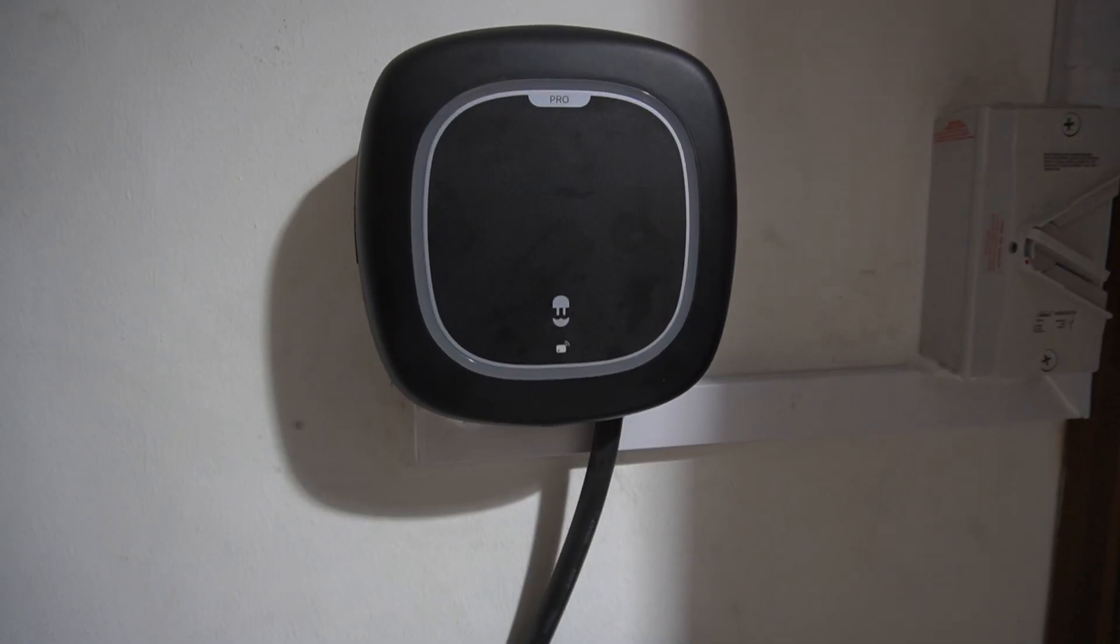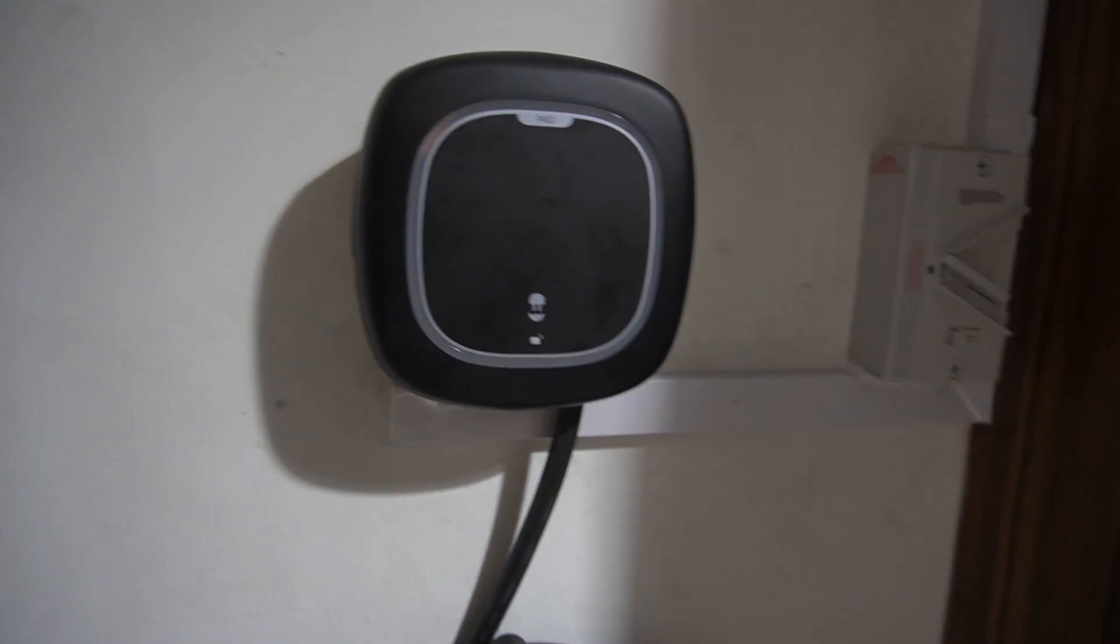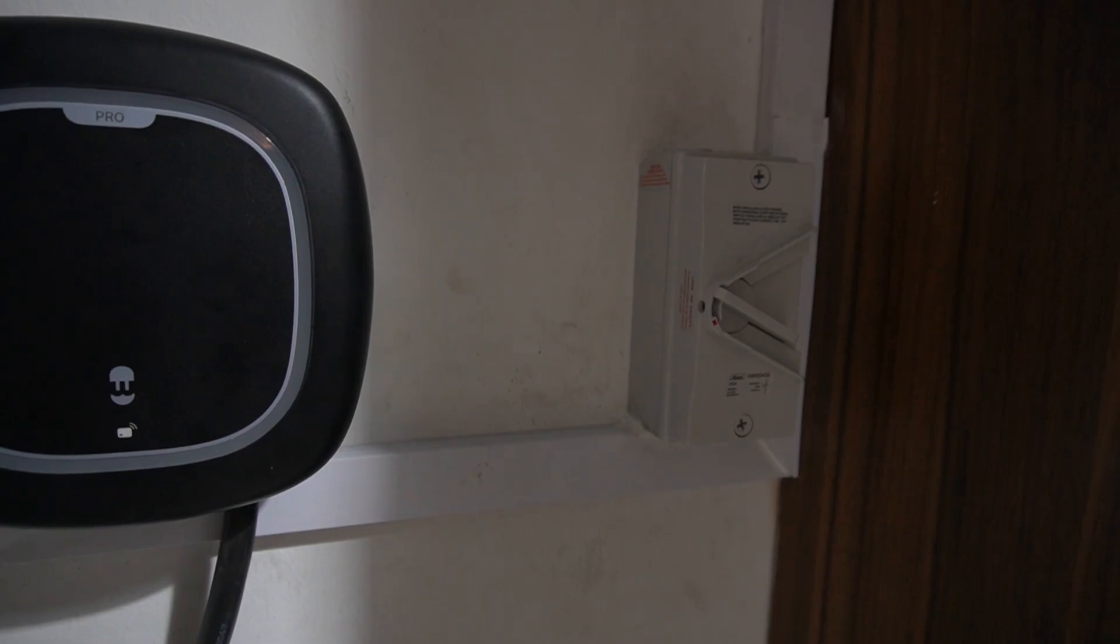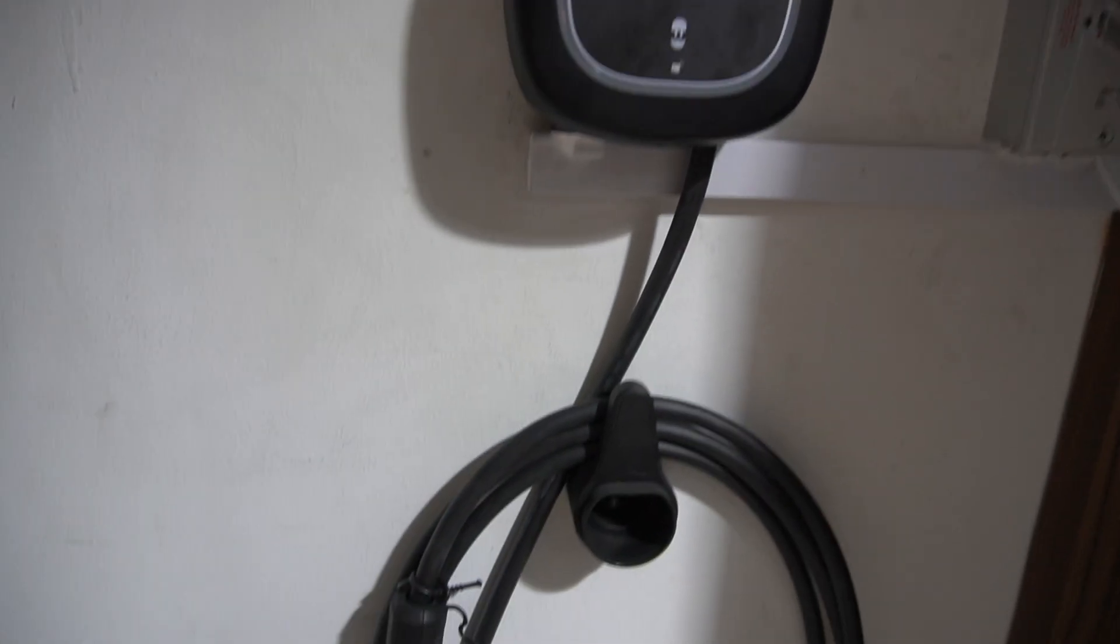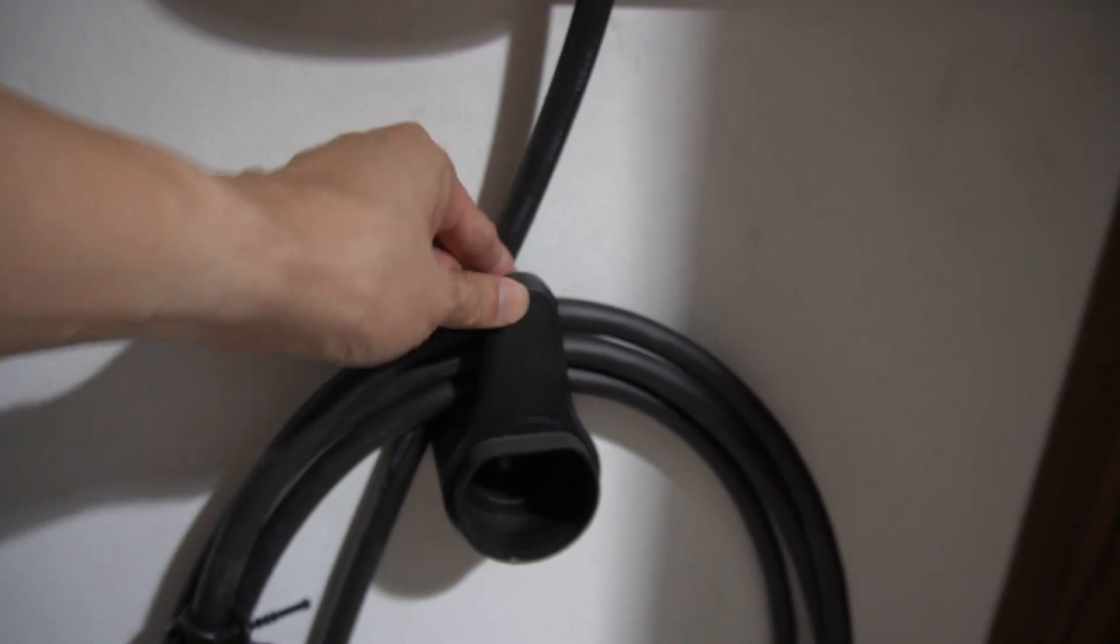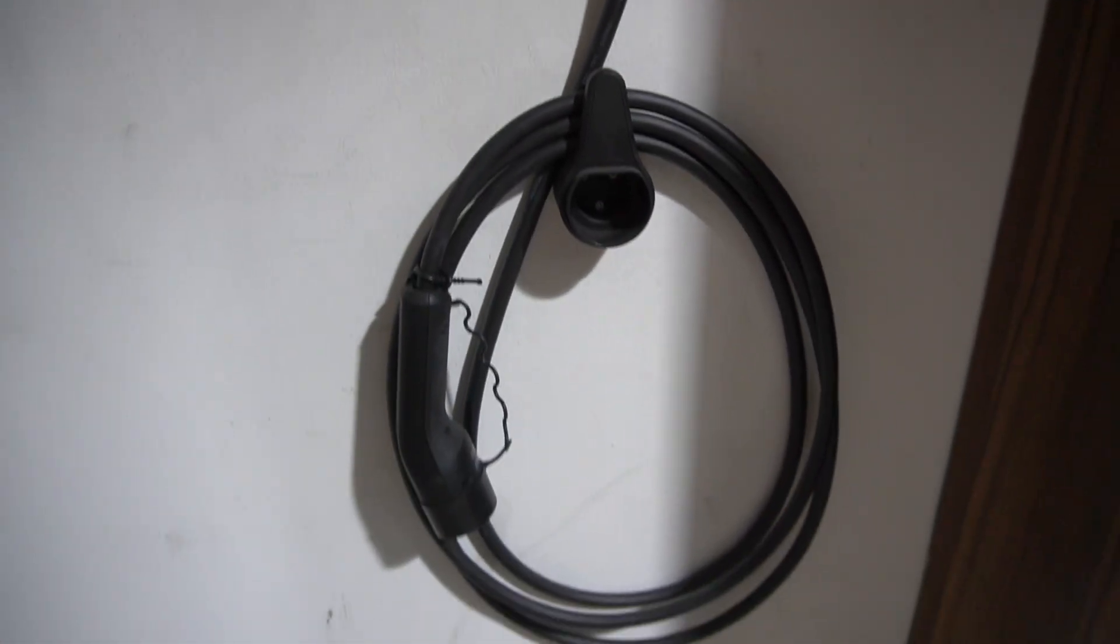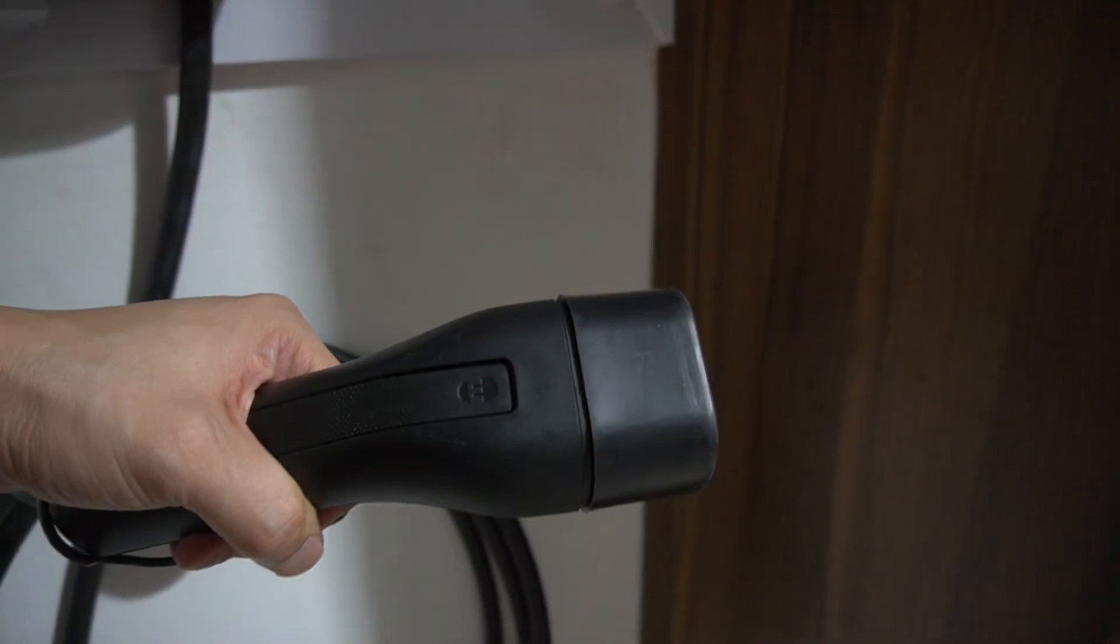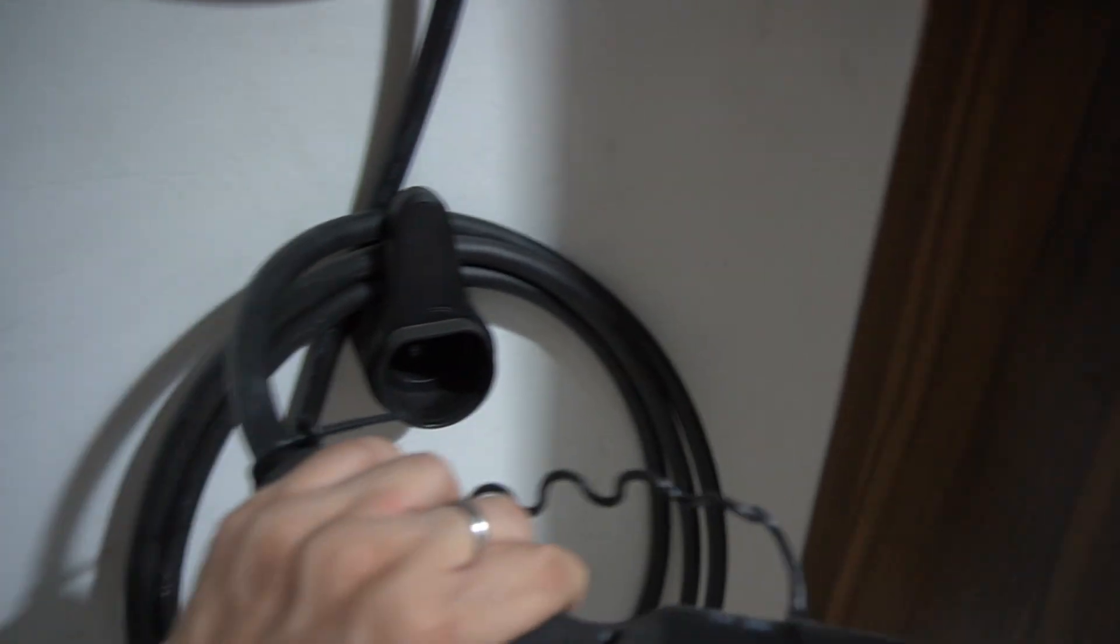All right, so this is the wall box here. As you can see, it's installed with a separate isolator and it also comes with the cable hook so you can actually kind of twirl your cable around it. The charging head is pretty standard Type 2.